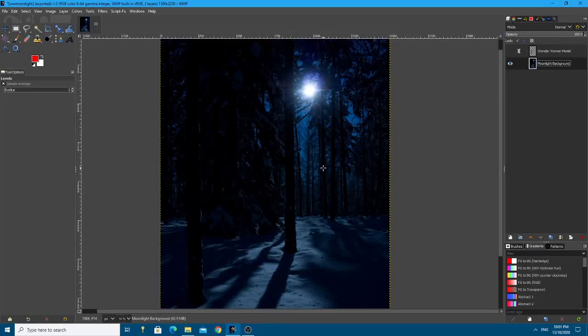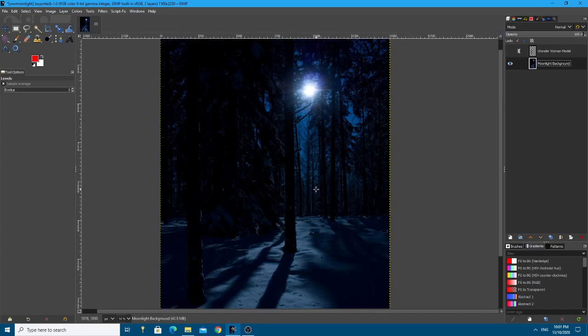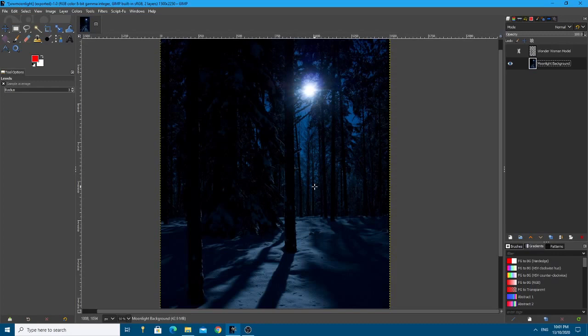So what we're going to do now - one of my previous videos showed dynamic lighting effects using a Wonder Woman model with fire in the background and all that sort of stuff. That was quite reasonably popular, so I thought I'll continue the same thing.